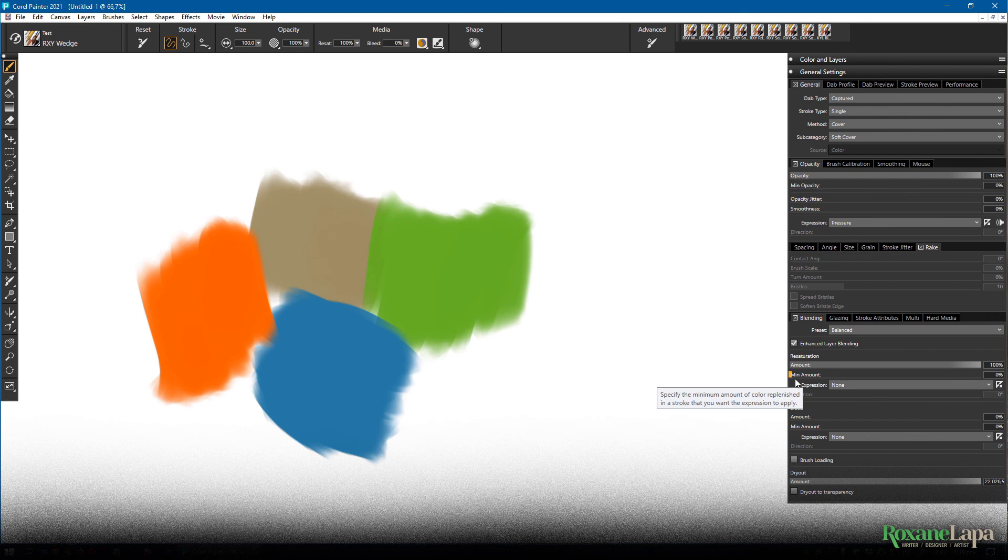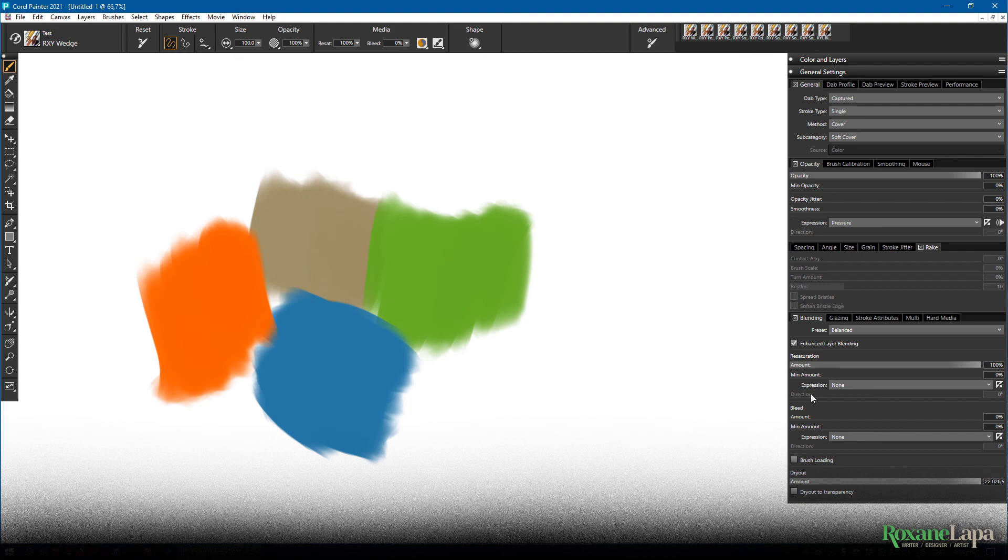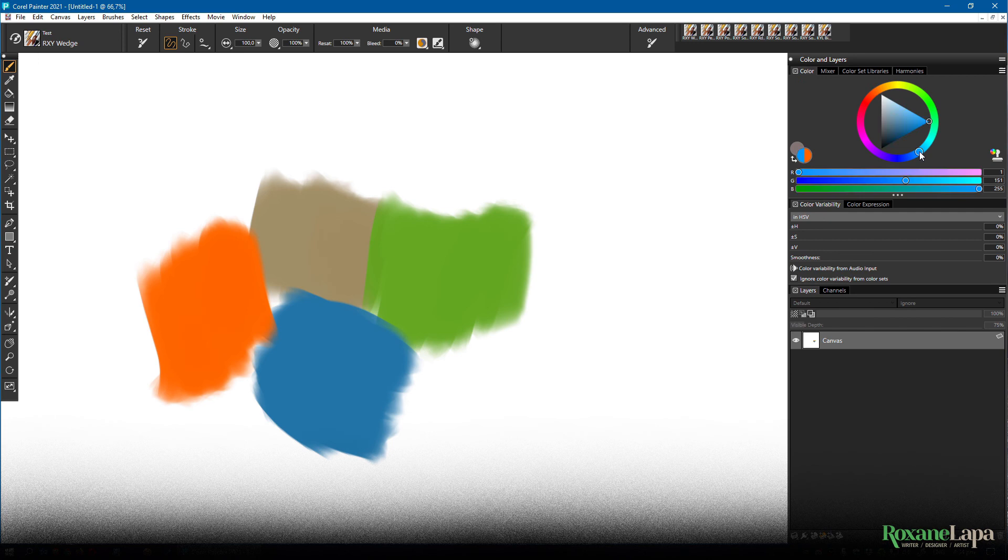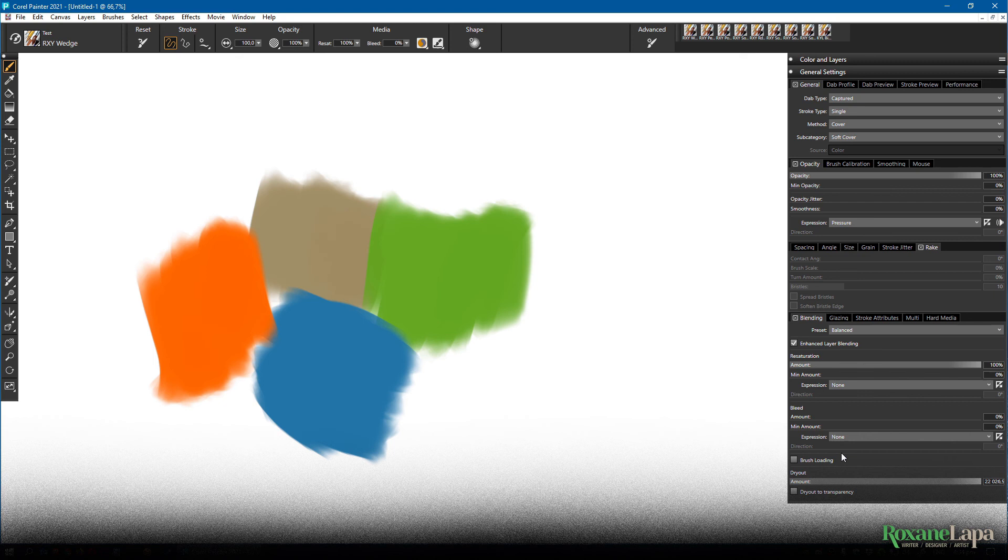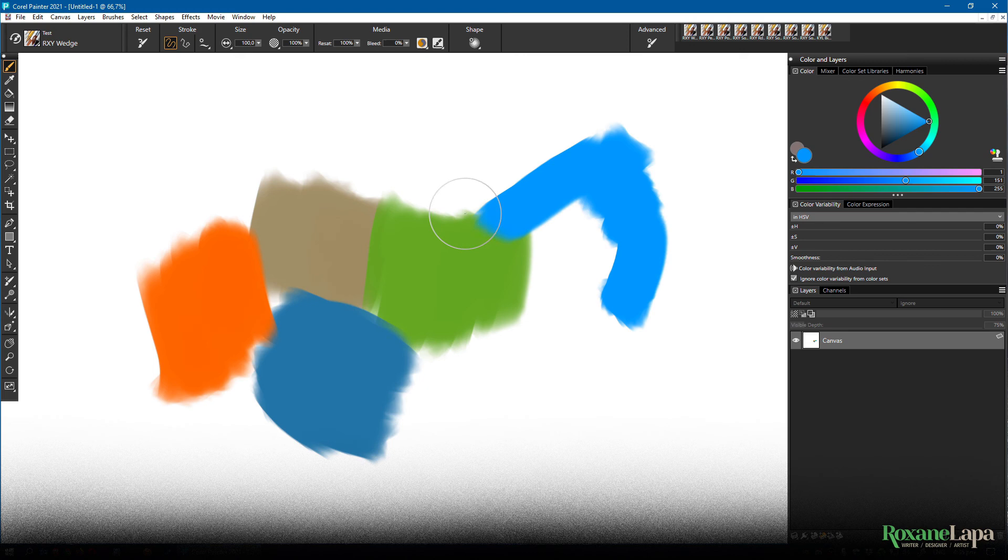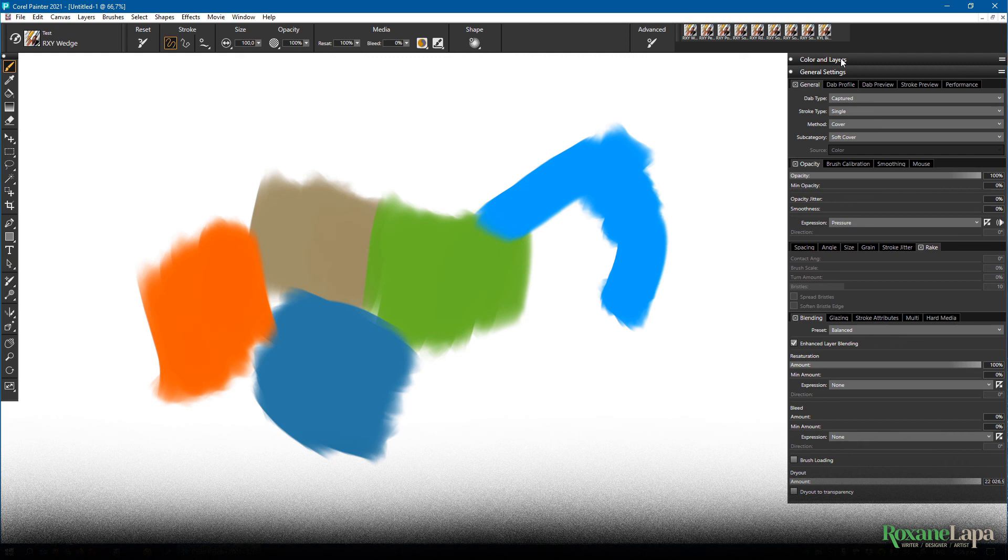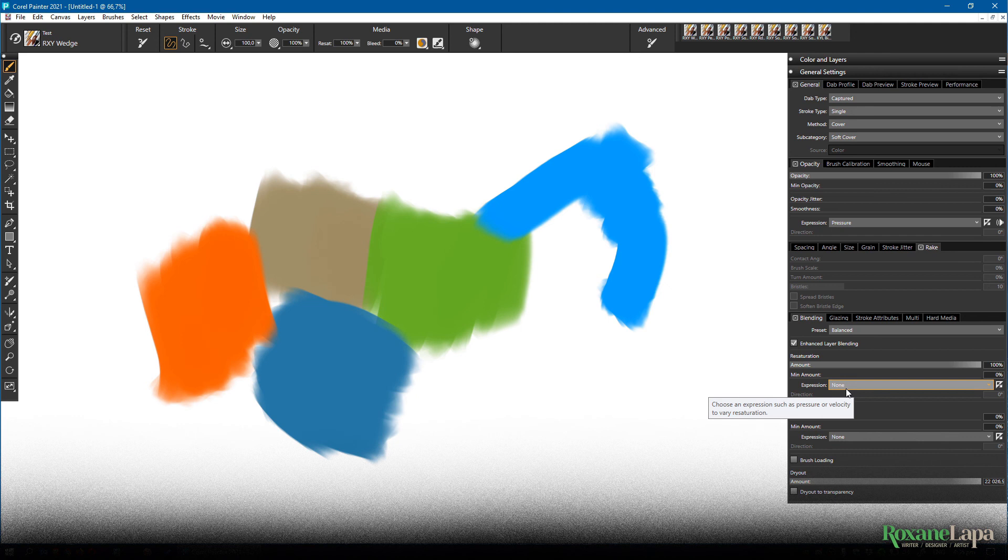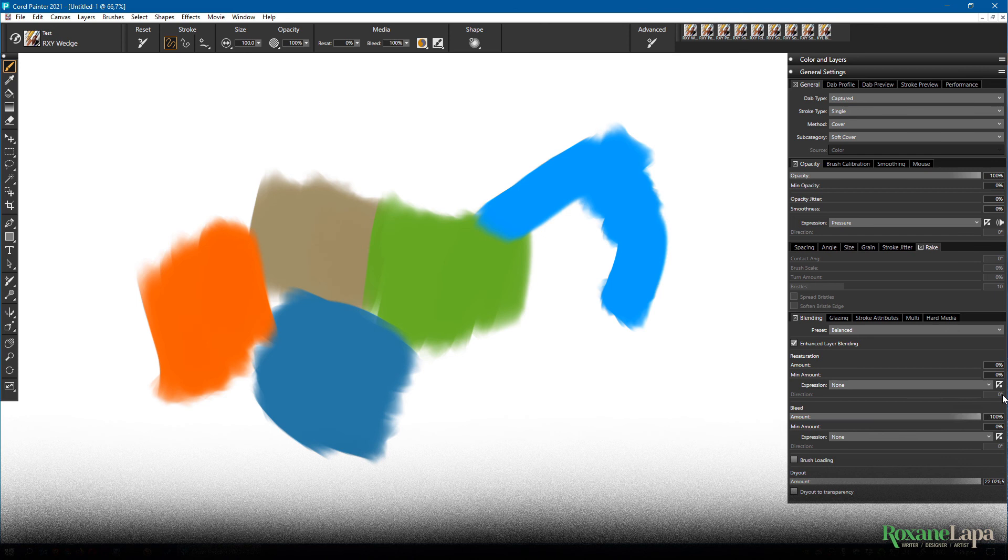So basically what controls how blendy a brush is, is the ratio between resaturation and bleed. Resaturation deals with the amount of paint that's on your brush at the time. So basically whatever color is specified in the color wheel. We have ours set to 100%. So we have 100% of that blue on the brush right now. So if we paint it doesn't matter how hard or soft we paint we're going to get blue and no blending. Bleed deals with what's already on the canvas and how much of it is going to get onto your brush when you drag your brush over that spot. We have ours set to zero. So right now we won't have any bleeding going on.